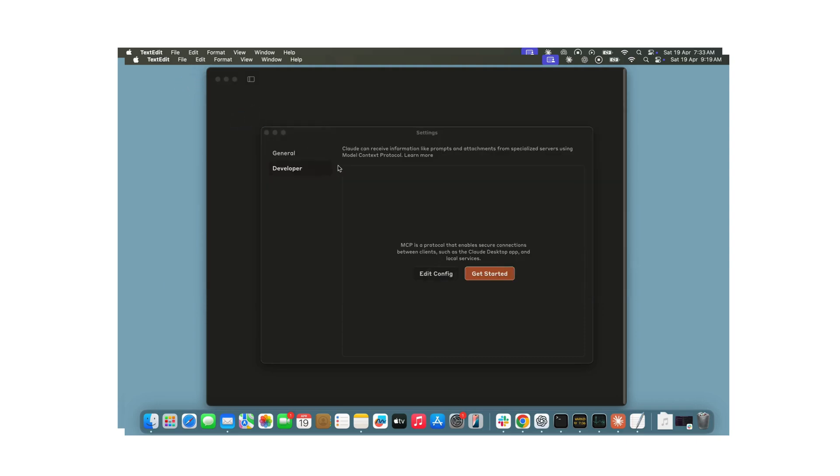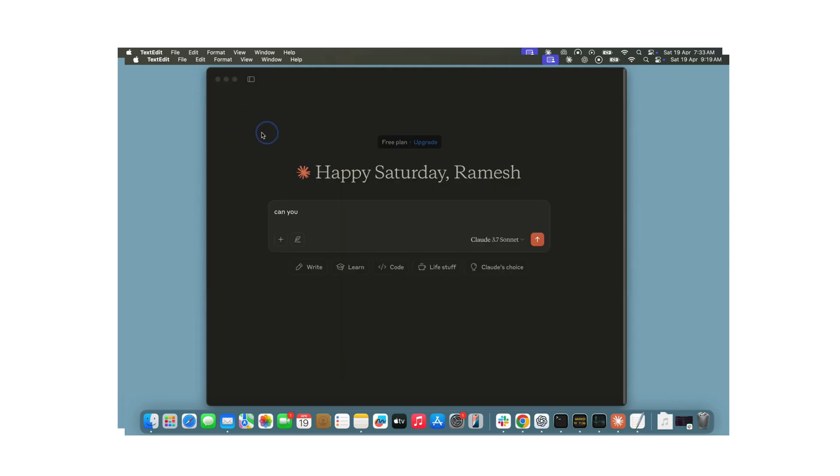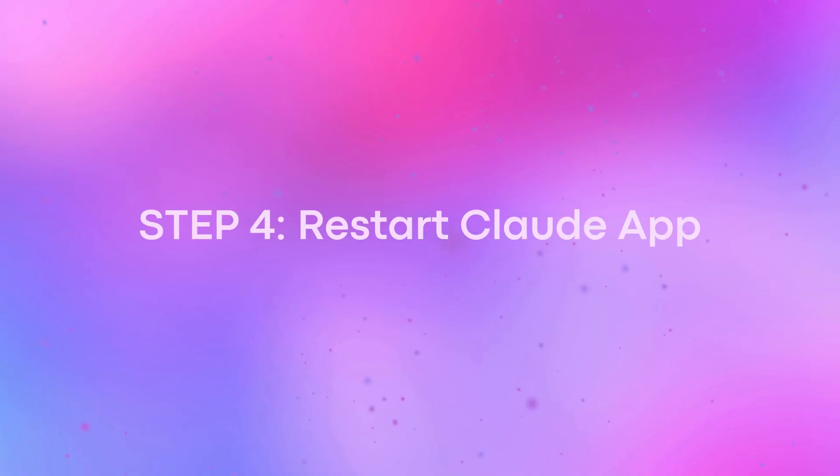Once done, save the file, close the Claude desktop app completely, and reopen it.